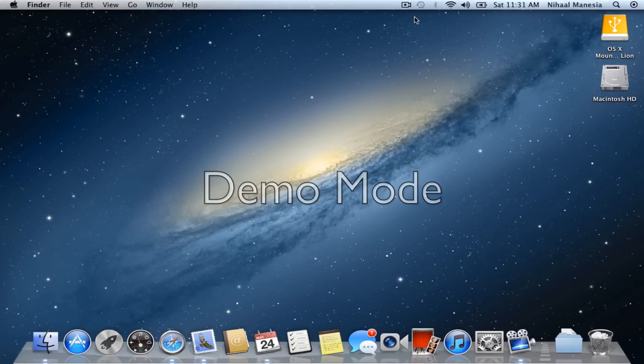Hey guys, today I will be making a video about Mountain Lion Developer Preview 2. And there are quite new significant changes.